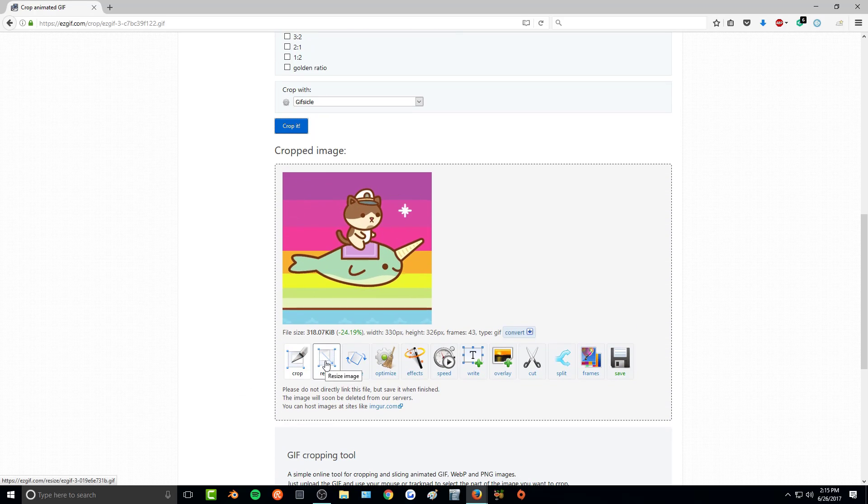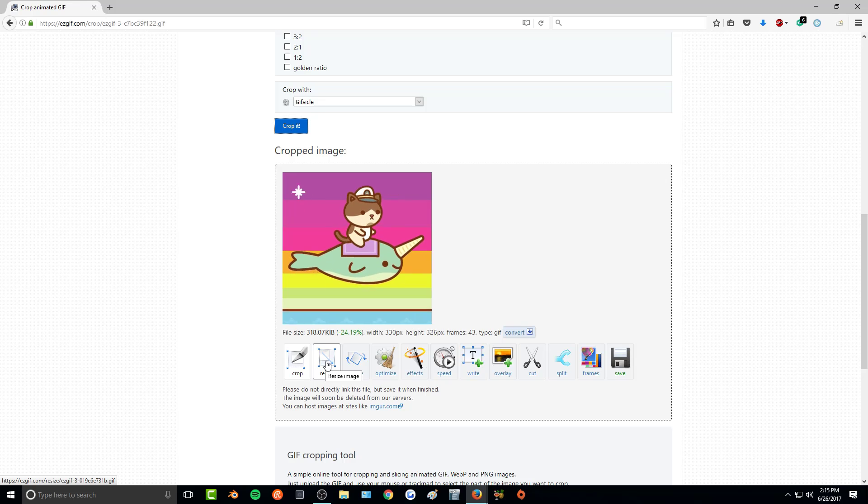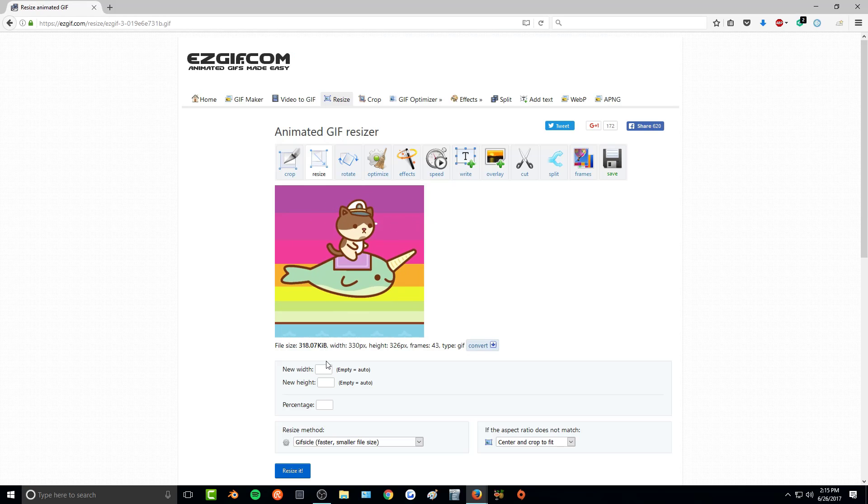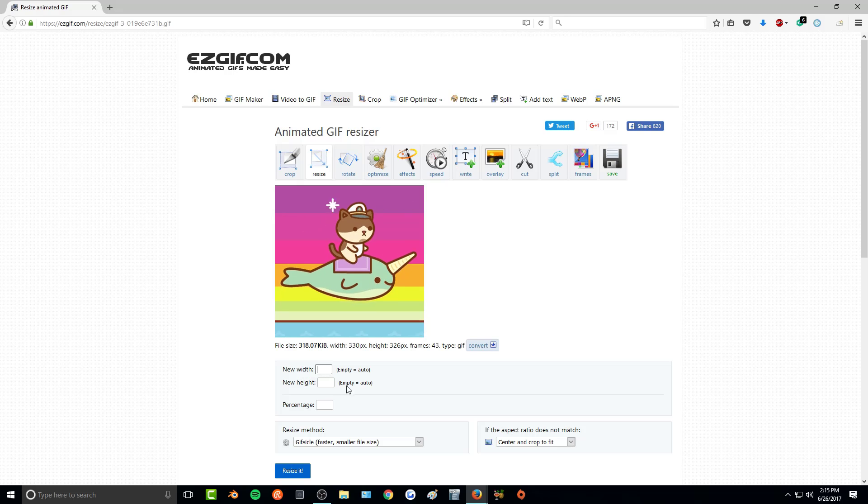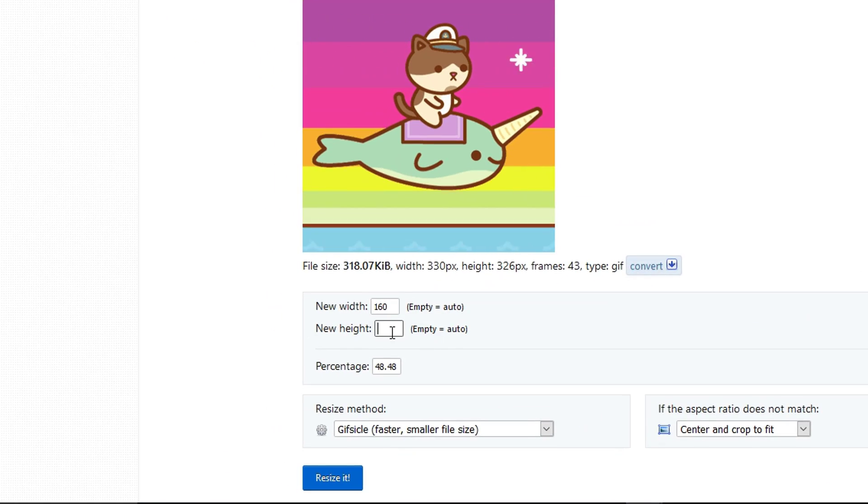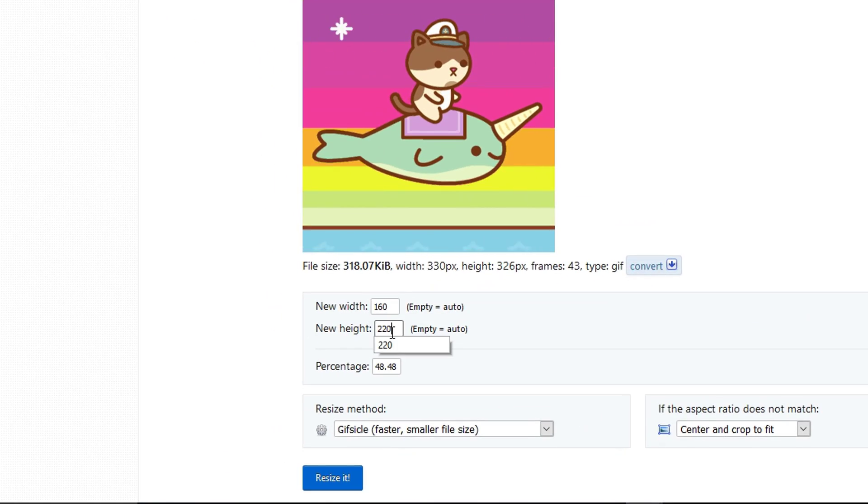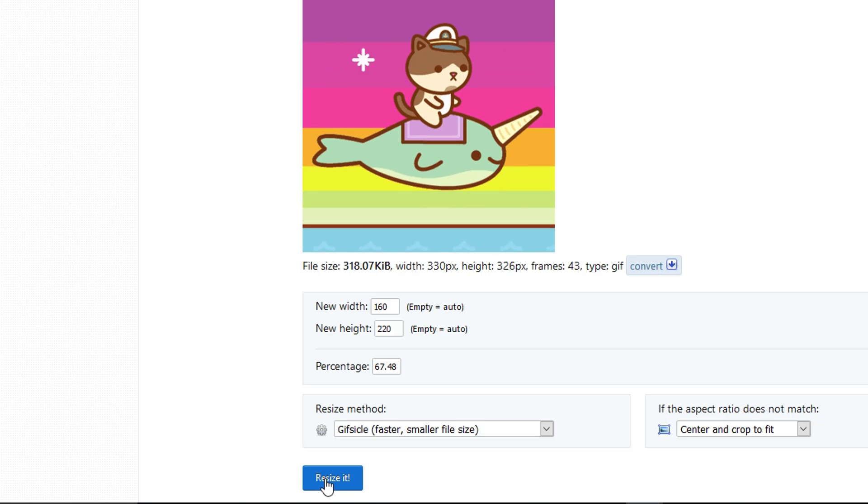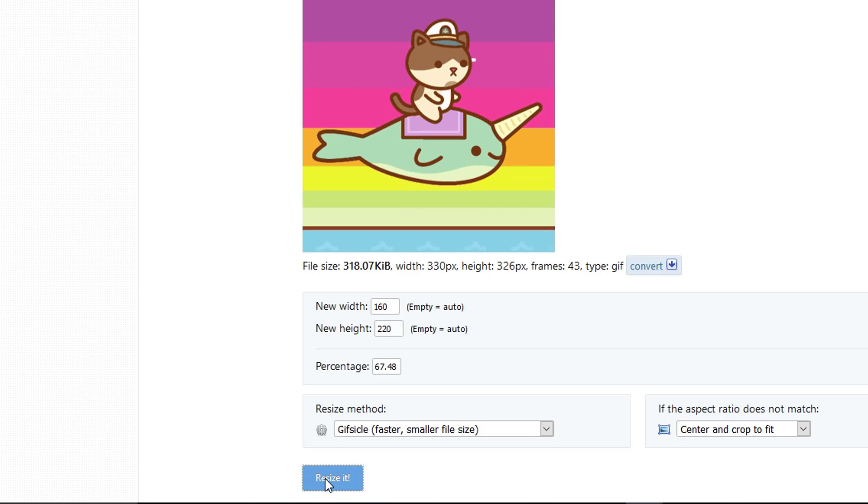And now I'm going to resize it so it fits IMVU. So when I click on resize, I'm going to put in 160 by 220, and click on this resize it.